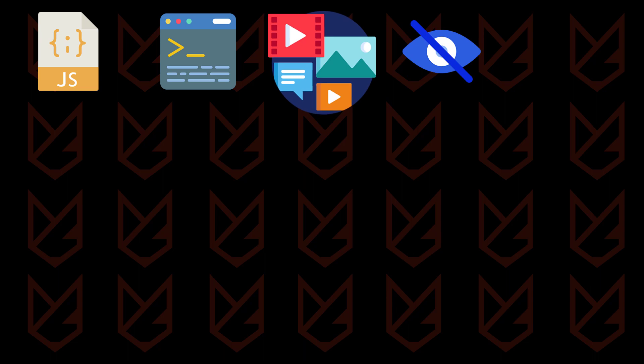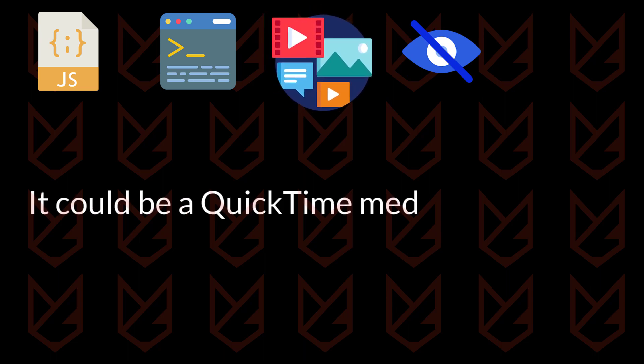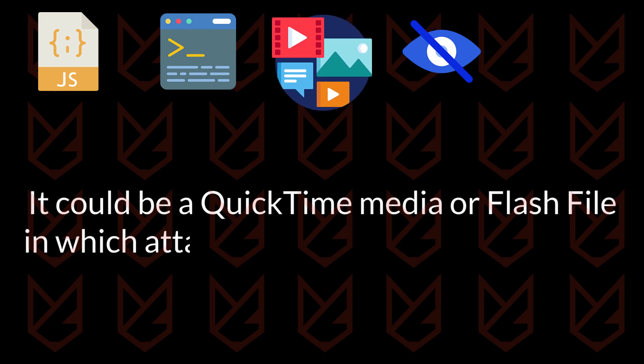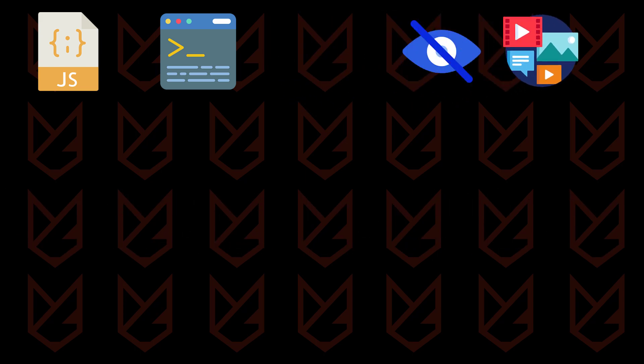Multimedia control: When we say PDFs can have embedded objects, it could be a QuickTime media or Flash file. The attacker can exploit the vulnerability of media players.